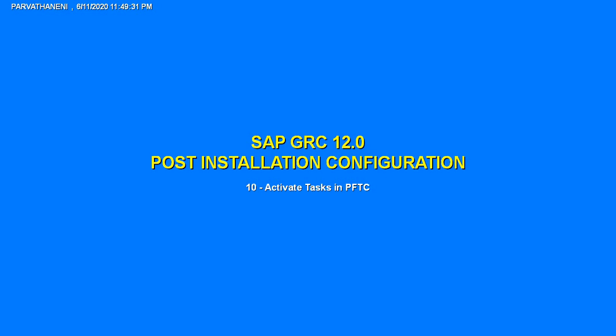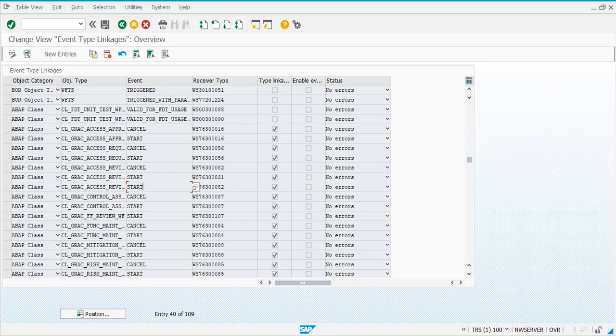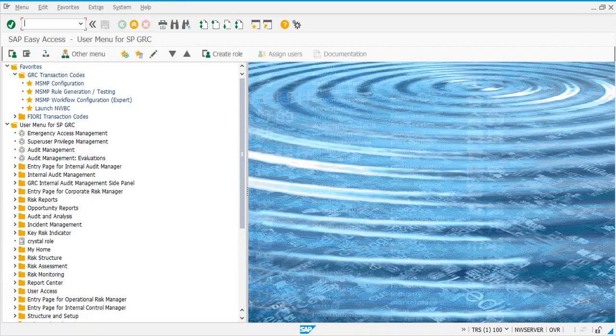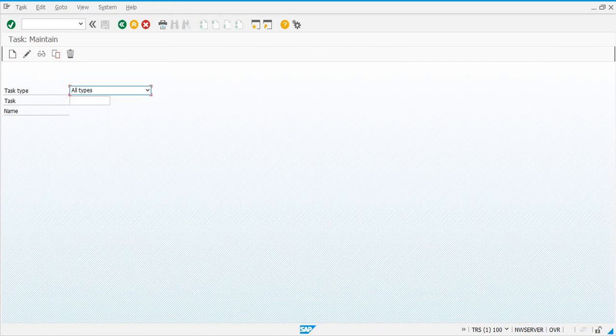The next step is to activate a few tasks for approvals and workflows — basically work approvals in PFTC transaction code. In this video I'm going to complete several tasks that need to be activated. Go to transaction PFTC in the GRC system — keep that in mind. In PFTC, select Standard Task.